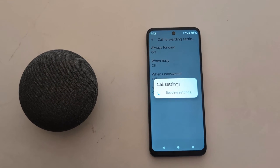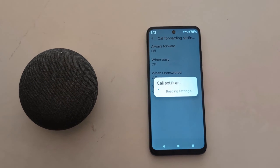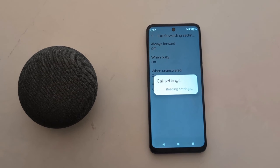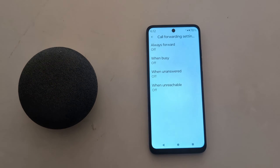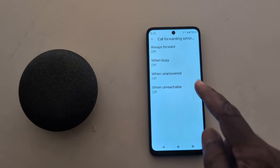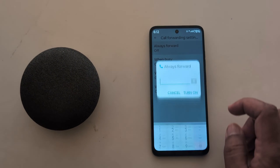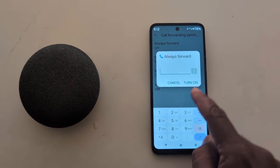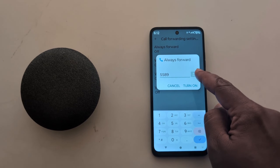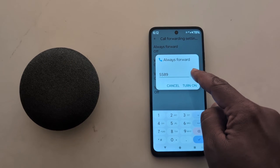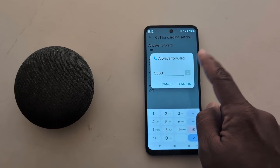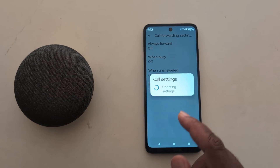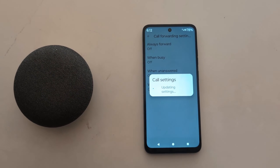Here you can see the process is still running for Call Forwarding settings. Now you can see four options. For Always Forward, you can enter the phone number or tap the contact icon to add a number from your contact list, then tap Turn On to enable call forwarding.